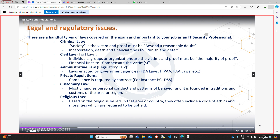For criminal law: society, beyond a reasonable doubt — those are the key words, along with punish and deter. Which brings us to civil law, also sometimes referred to as tort law. Here it is no longer society that is the victim — it can be individuals, groups, or organizations. Proof must be the majority of the proof — the preponderance of proof — more likely than not. The punishment here is financial fines, there to compensate the victim or victims. Administrative law or regulatory law is enacted by government agencies — in the US that could be FDA laws, HIPAA, FAA, and things like that.